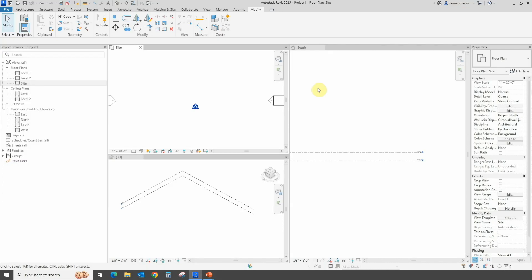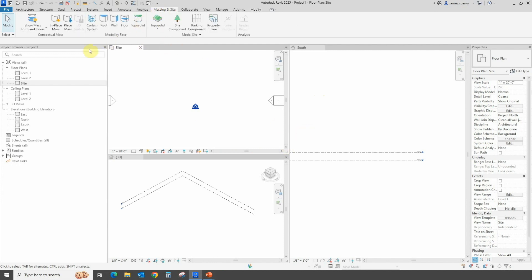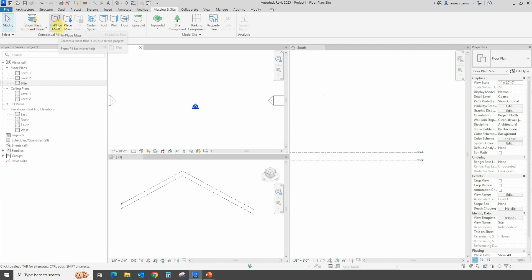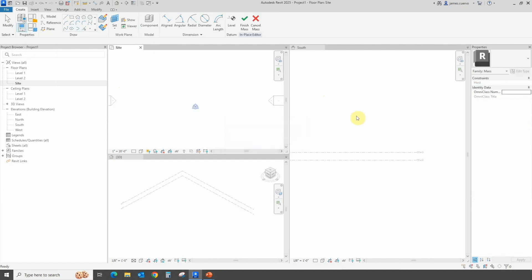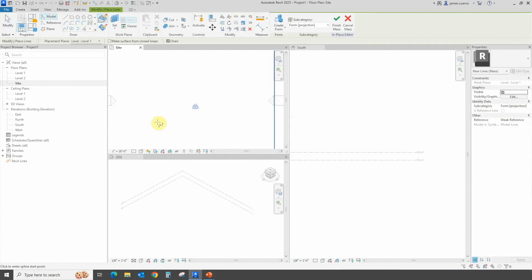Let's take a look at how this works. We've created a project with three views tiled for ease of use. Let's go into Massing & Site, make sure that 'Show Mass Forms and Floors' is set on, and go ahead into In-Place Mass. We can call this 'Topo', say OK to that, and let's start with a spline.